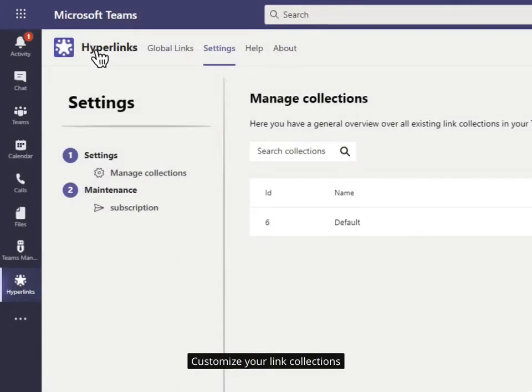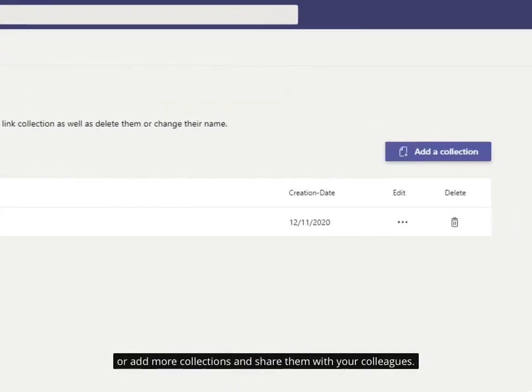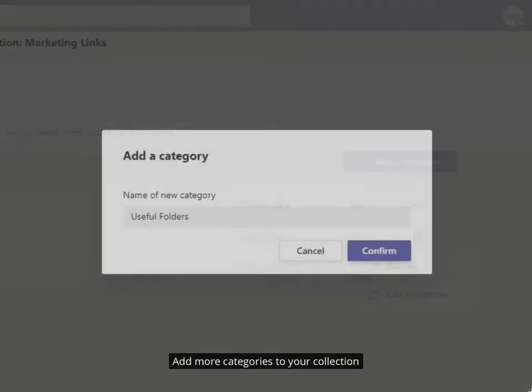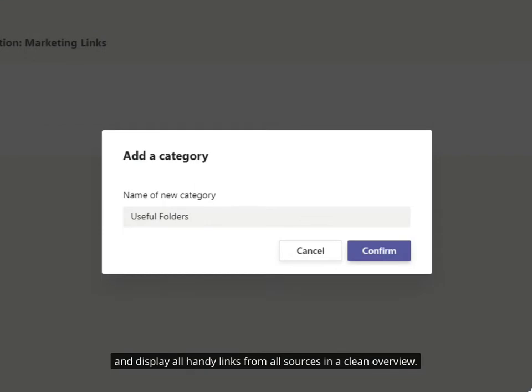Customize your link collections or add more collections and share them with your colleagues. Add more categories to your collection and display all handy links from all sources in a clean overview.